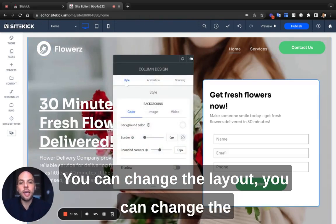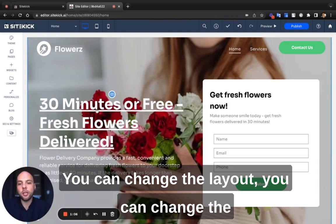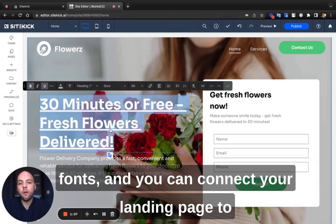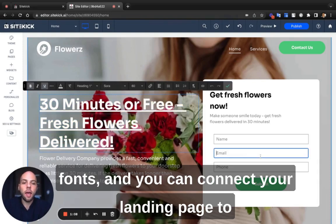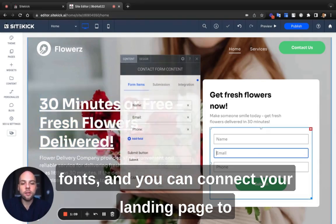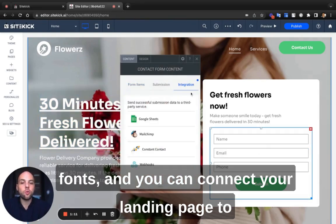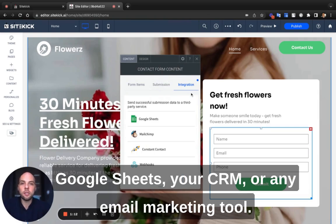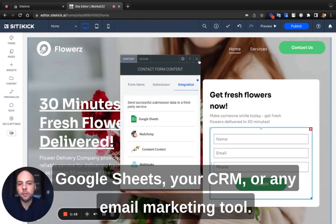You can change the layout, you can change the fonts, and you can connect your landing page to Google Sheets, your CRM, or any email marketing tool.